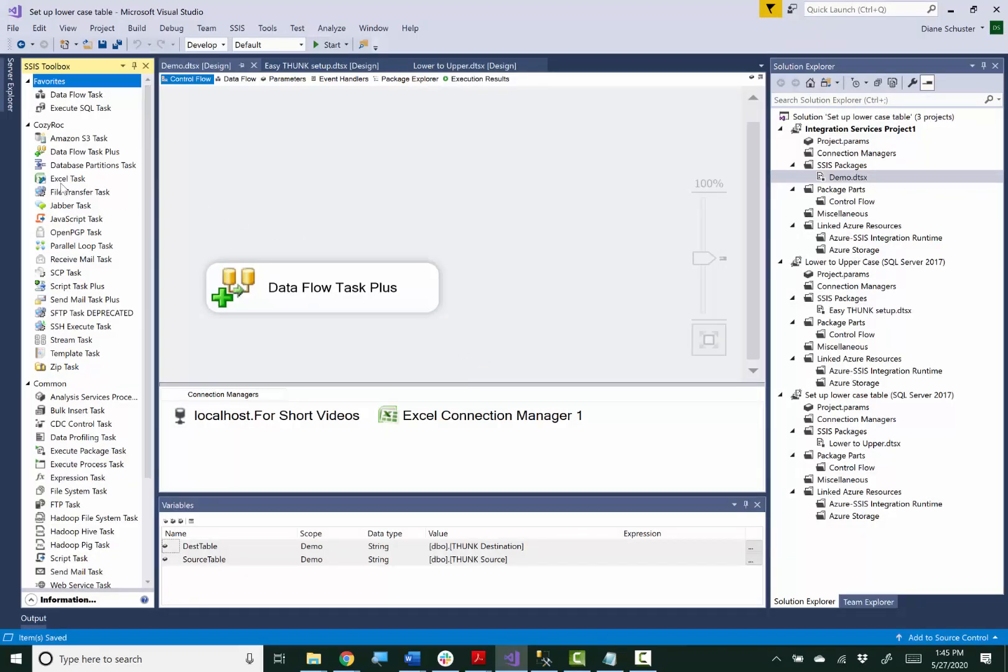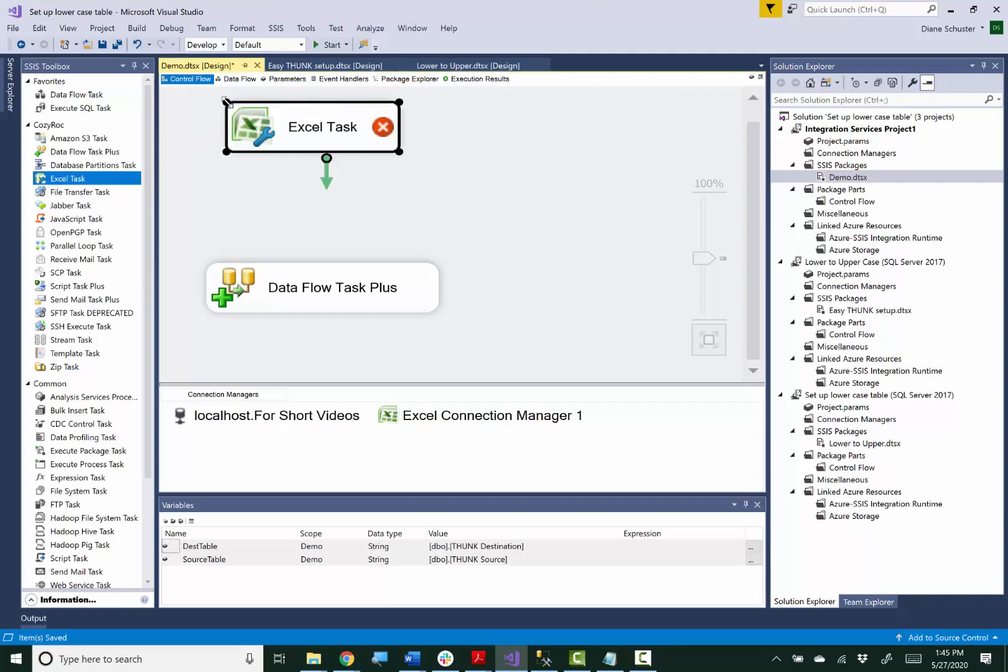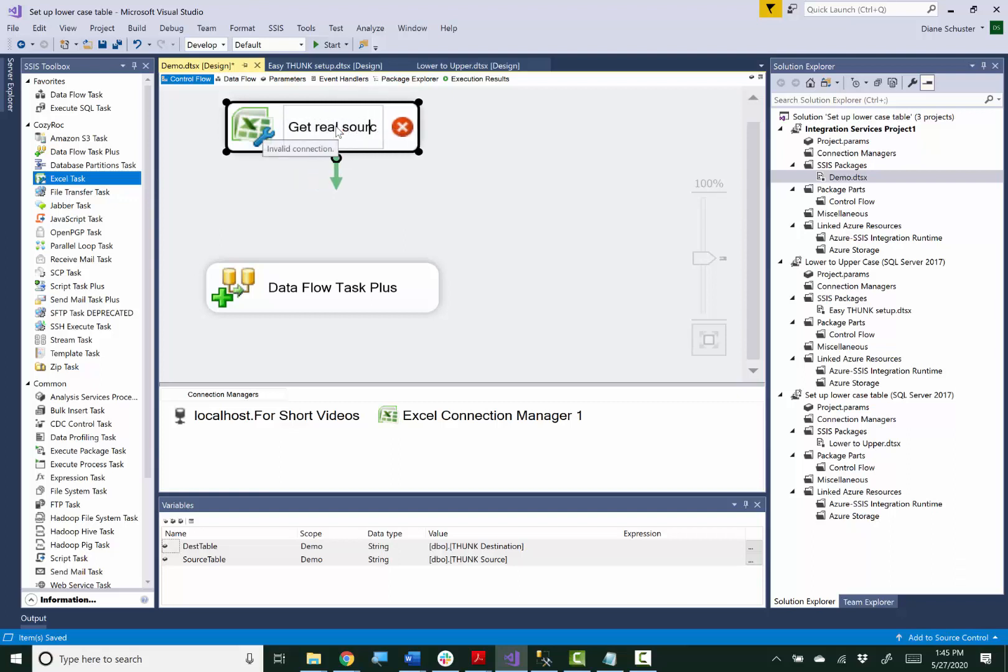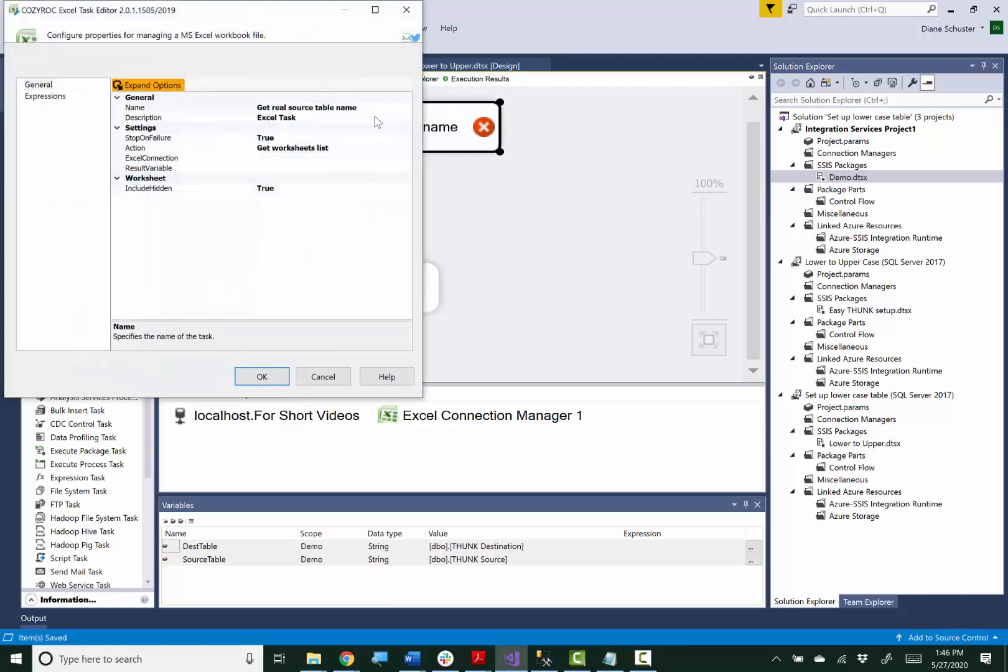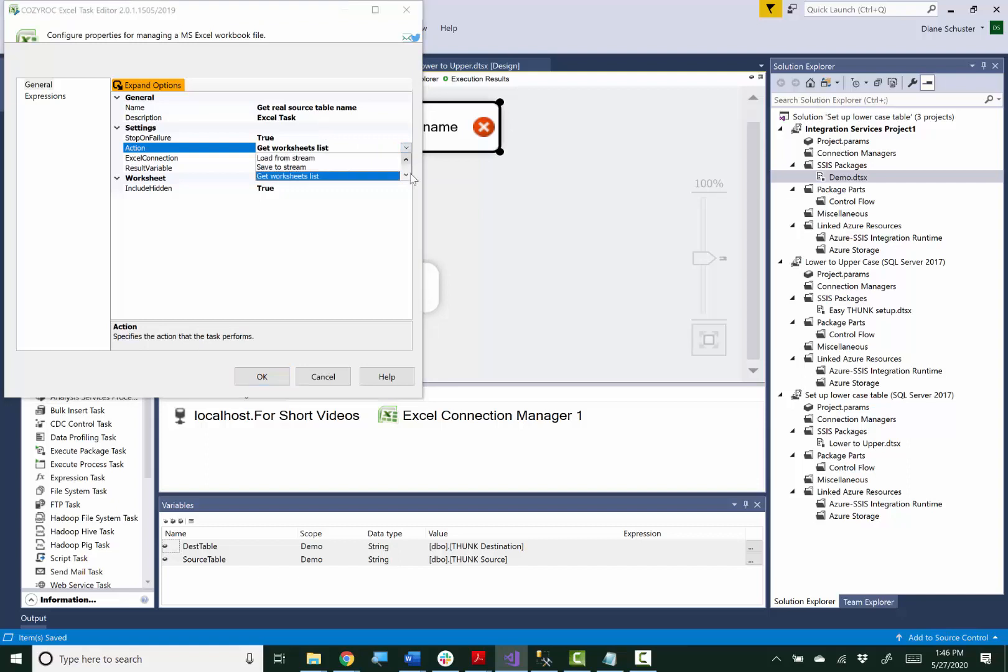So now I'm going to use Cozy Rock's Excel task. I'll use it twice. So the first time I'm going to get the real source table name. And the action that I want to use is called GetCell.